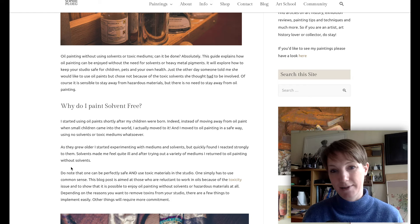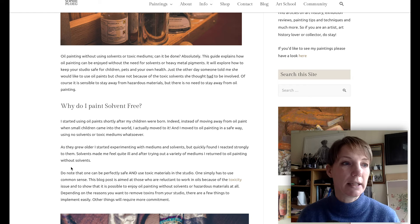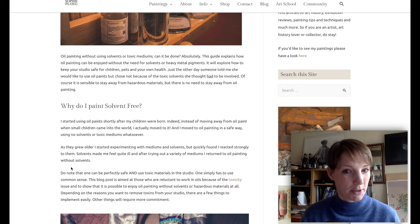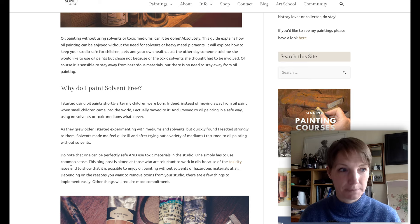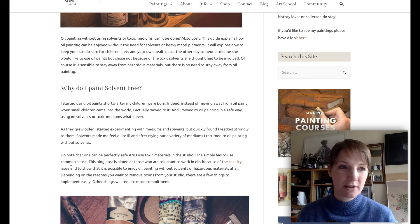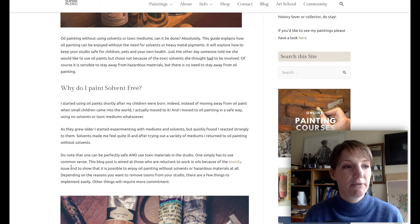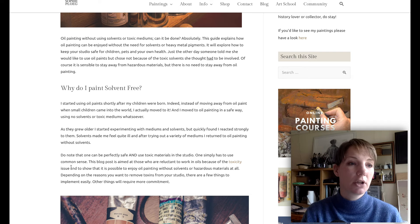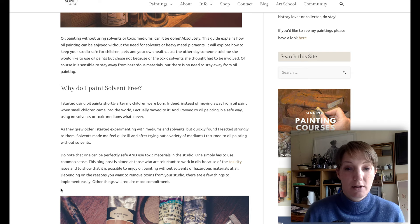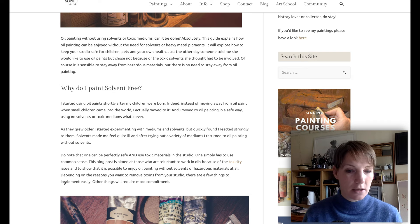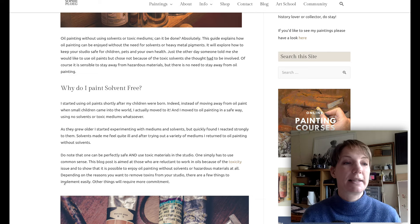So why do I paint solvent-free? I started using oil paints shortly after my children were born. Instead of moving away from oil paint when small children came into the world, I moved to it in a safe way, using no solvents or toxic mediums whatsoever. As my children grew older, I started experimenting with mediums and solvents, but I quickly found I reacted strongly to them — solvents made me feel quite ill. So I returned to oil painting without solvents. Of course, you can paint with solvents in a safe and perfectly sensible way with common sense.